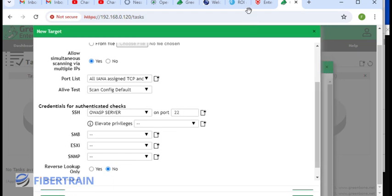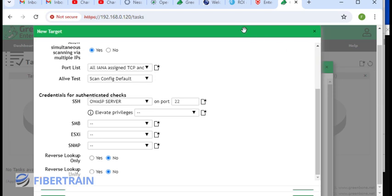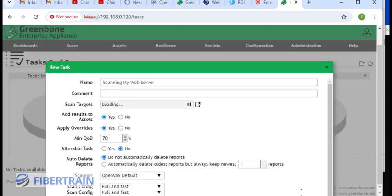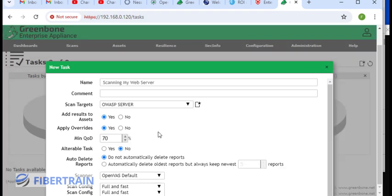I'm going to scroll down to the bottom, and there should be option to save. I think this should be saved down here. Click on it to save. We now define our scan target. We went here to create the targets. Add result to asset, yes. Minimum QOD, 70%. That should be fine.